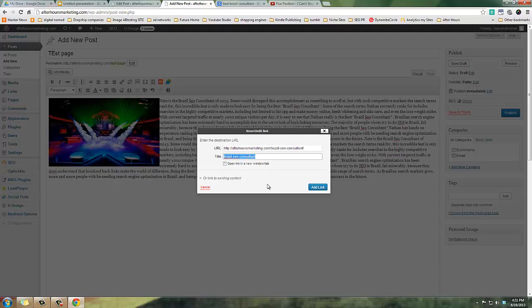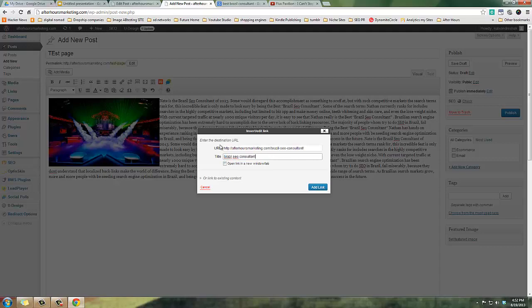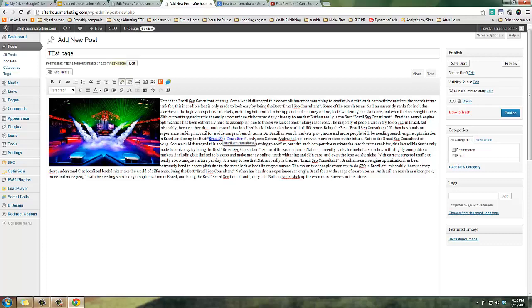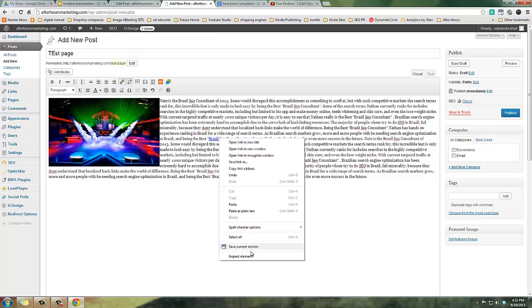The reason I say 99% of people don't do this is because if you're using tools like Magic Submitter or SE Nuke, or you're building links through guest posts or something like that out on someone else's blog, I guarantee they're not putting a title tag on your URL.